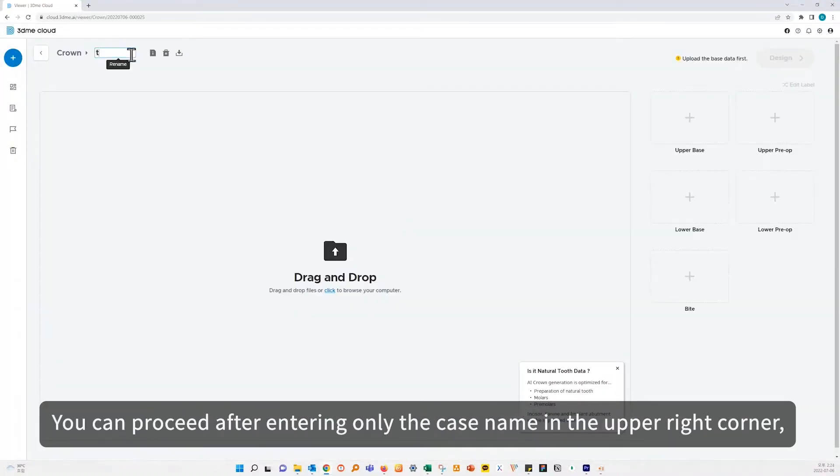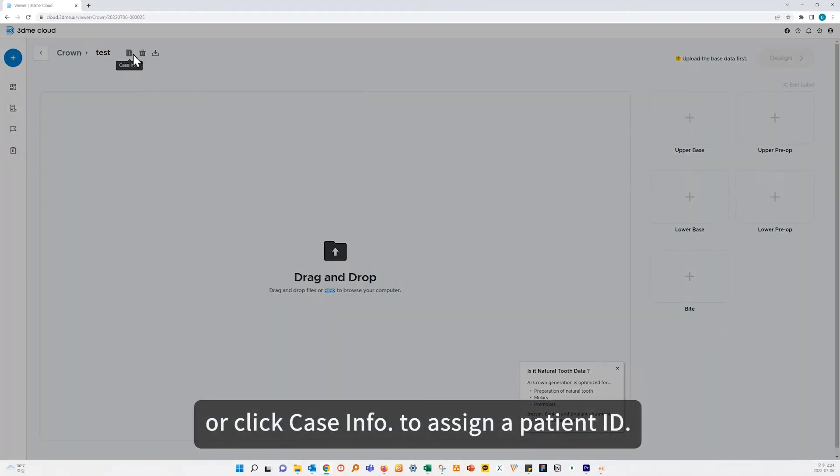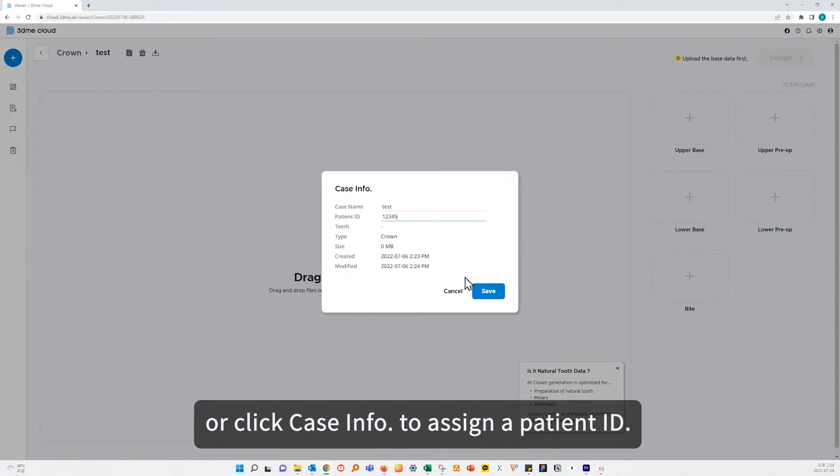You can proceed after entering only the case name in the upper right corner, or click case info to assign a patient ID.